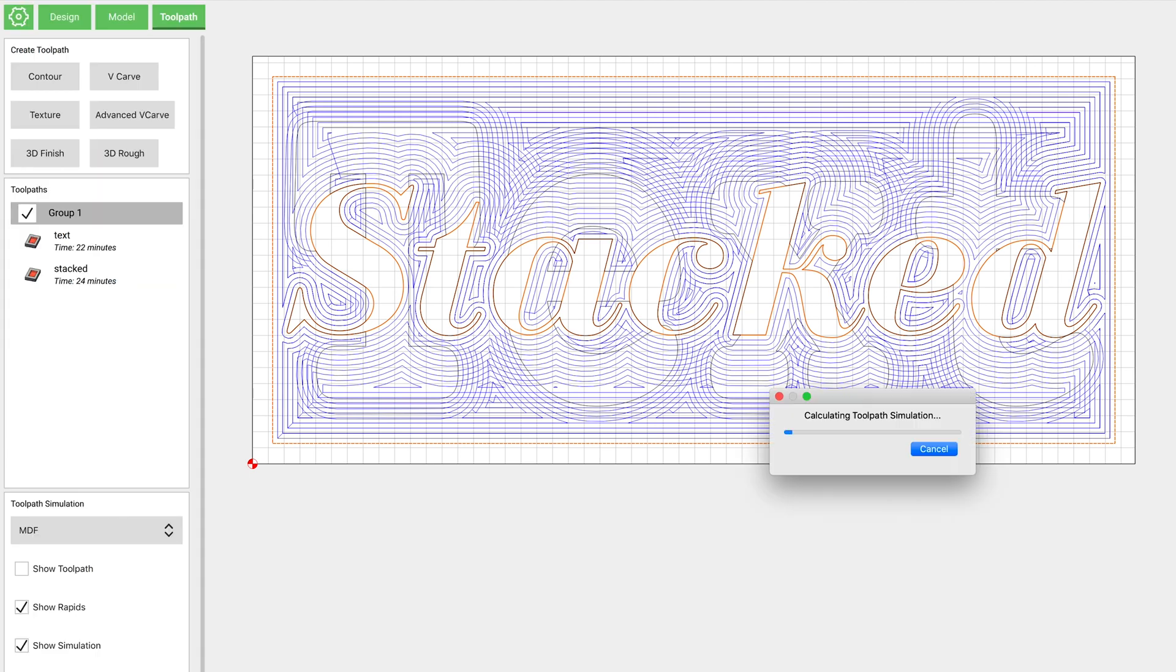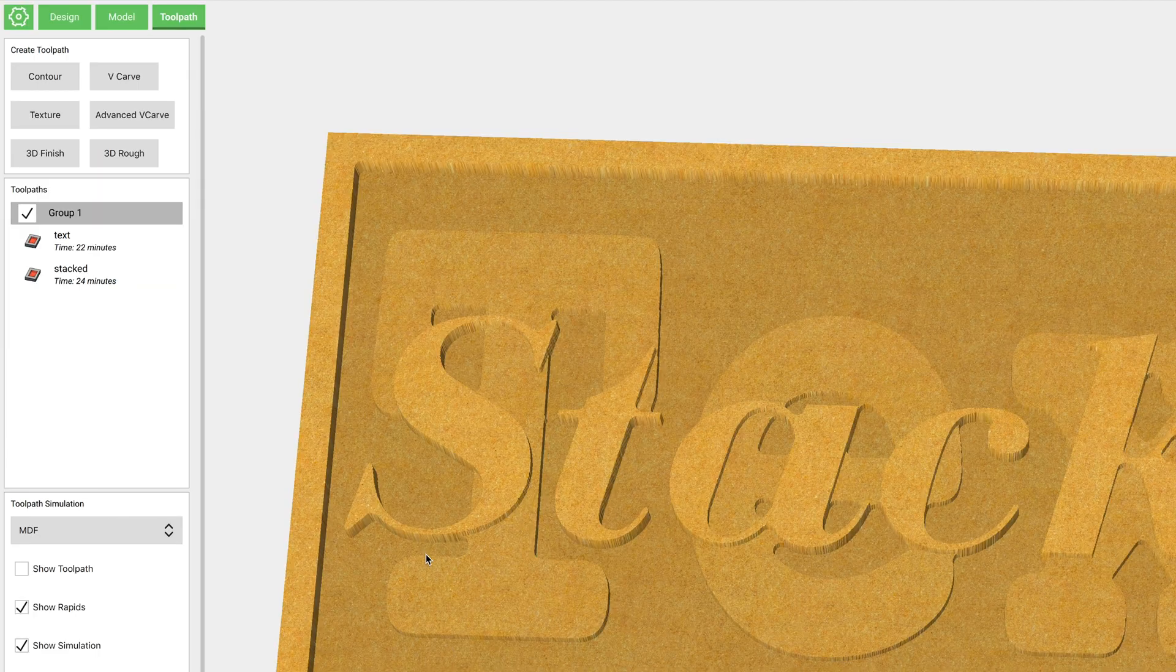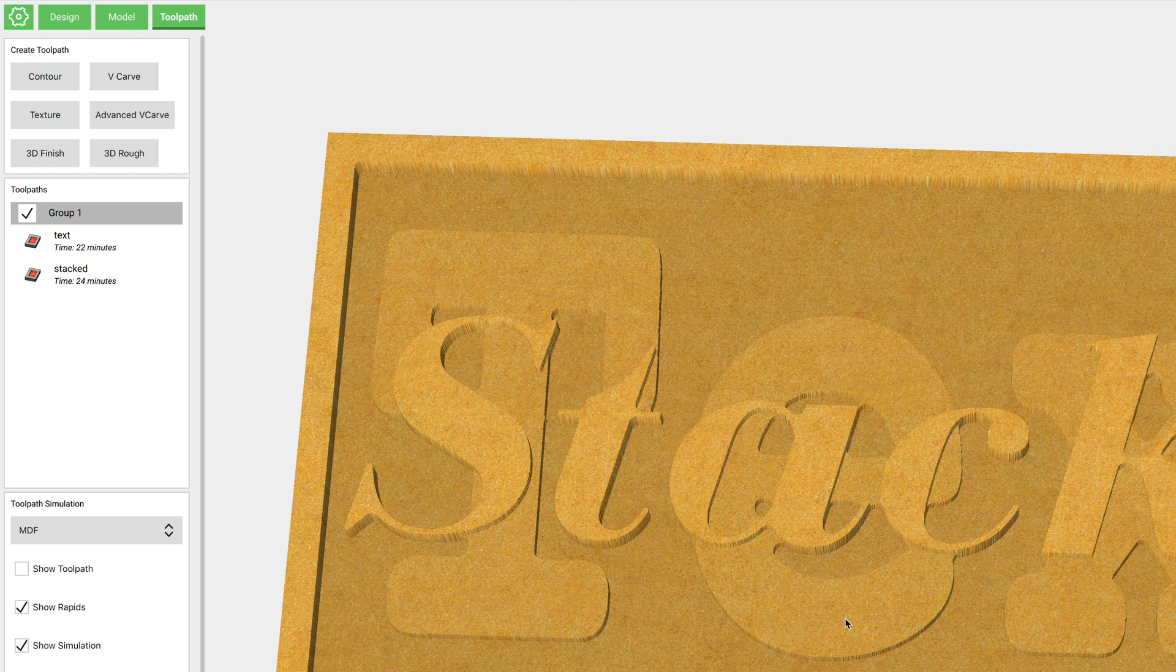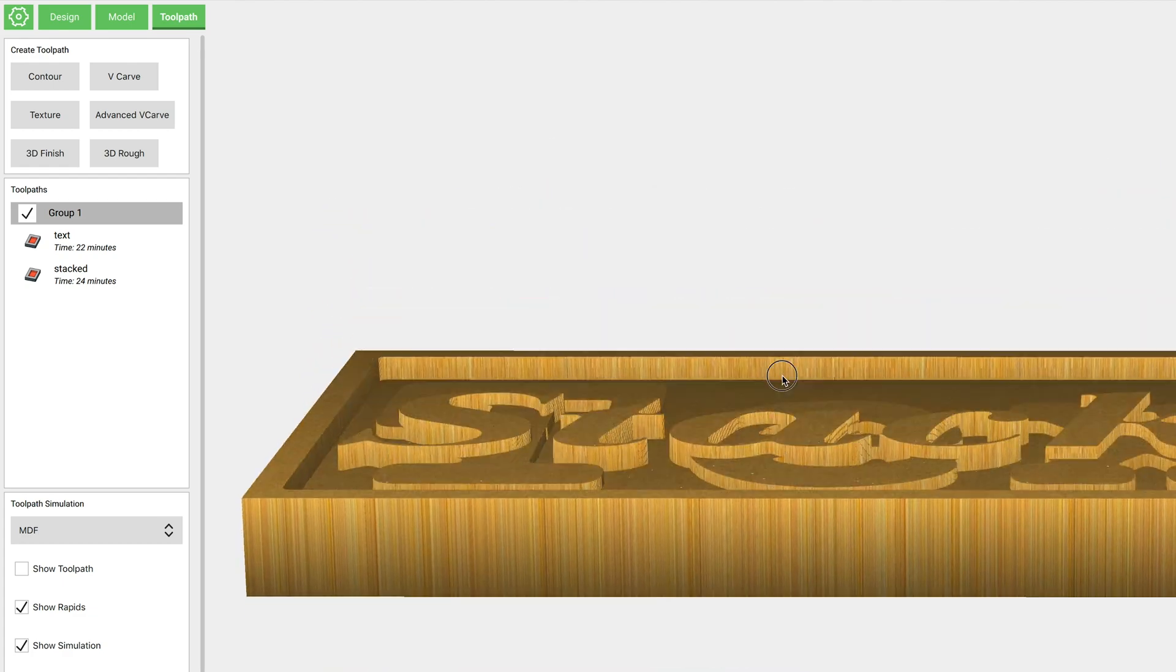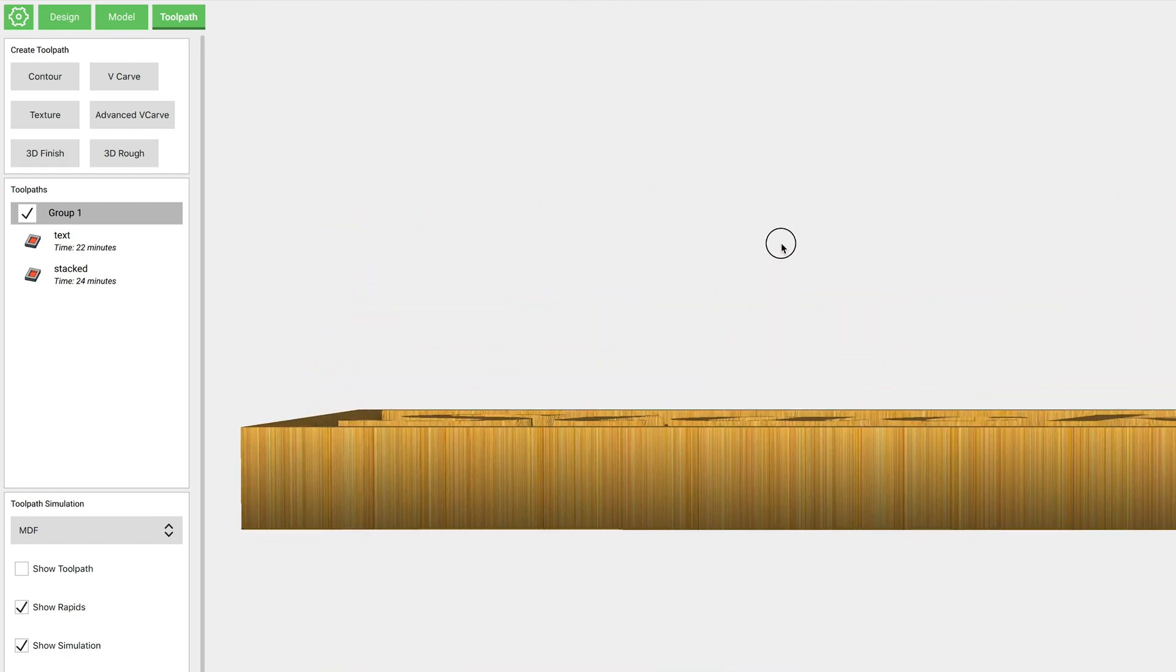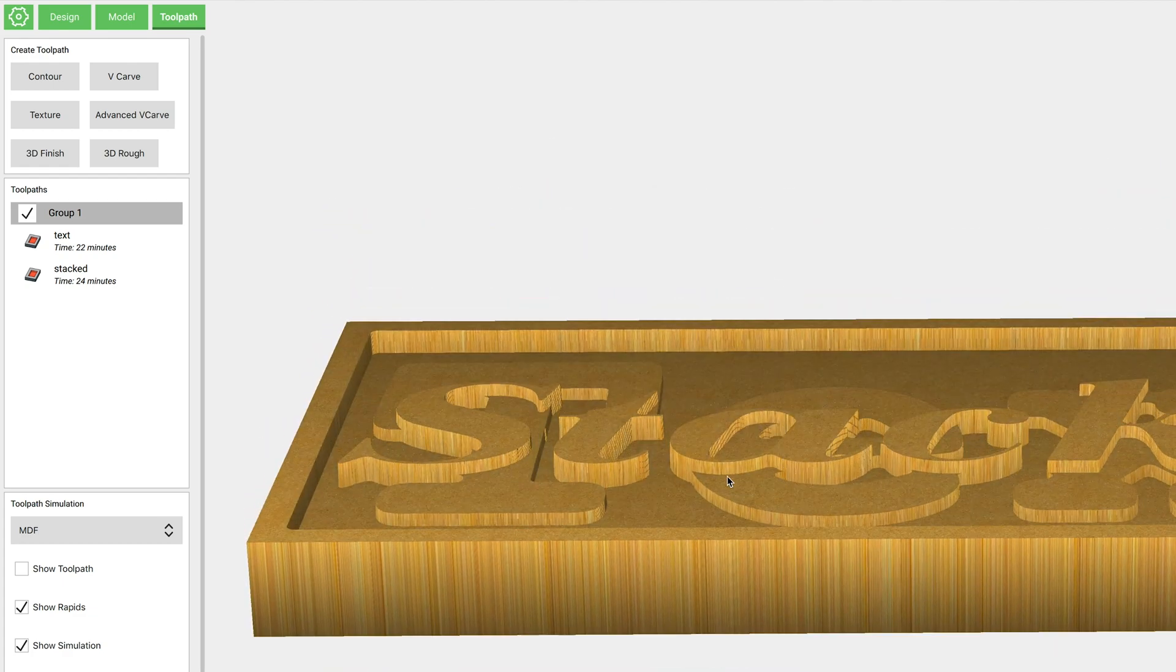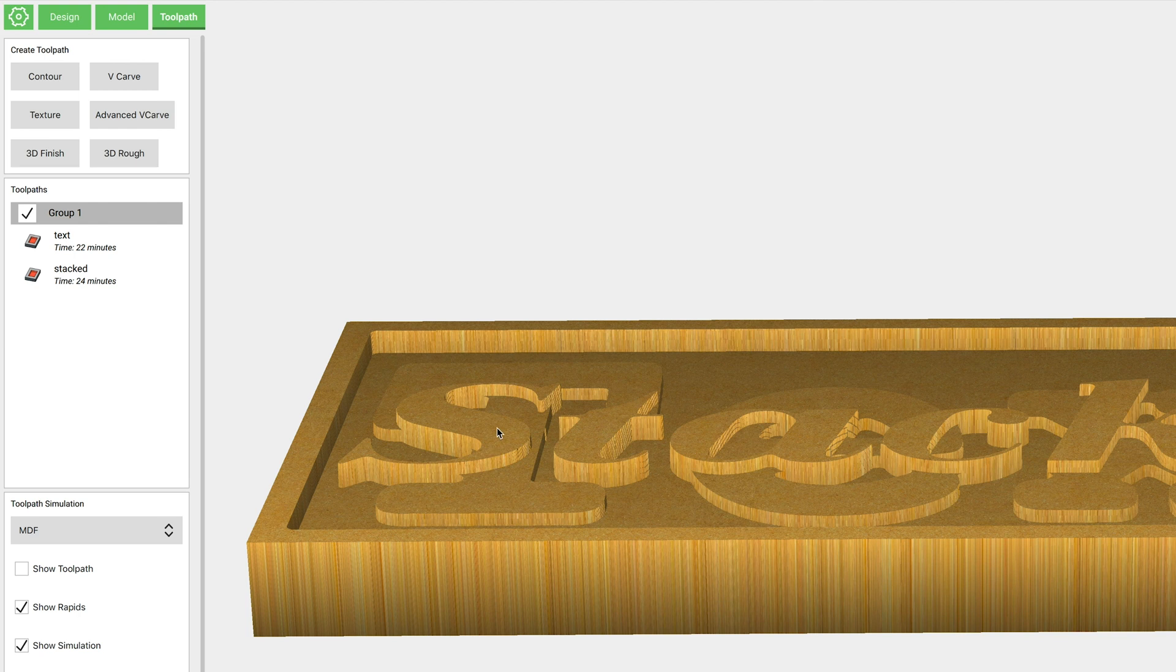Now we'll check that simulation out again. So now you can see that it's pocketed all around 'Stacked' in between the words stacked and that border that we made.